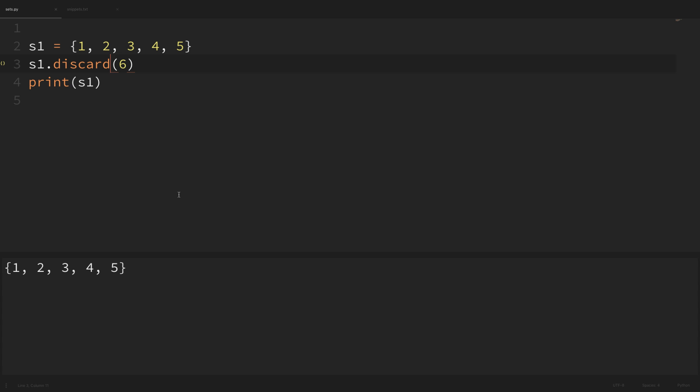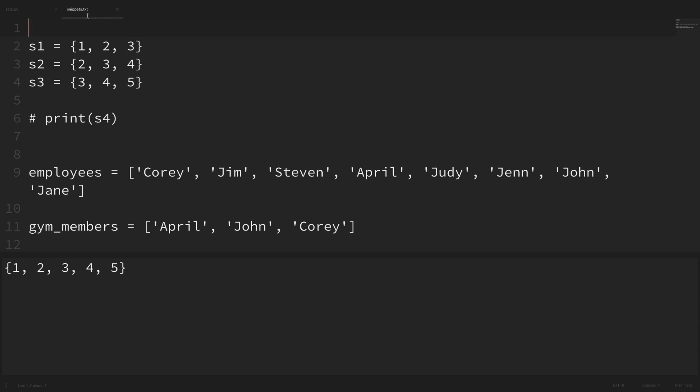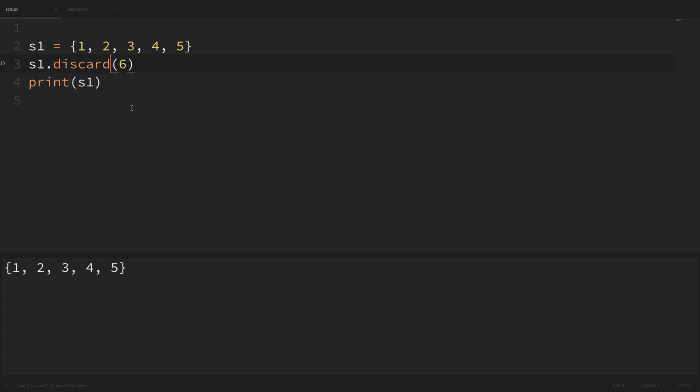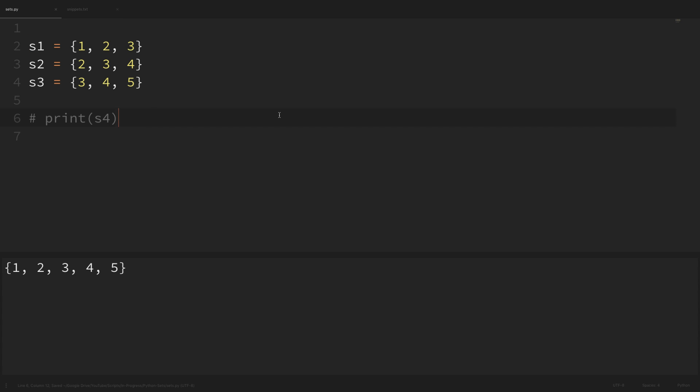Now let's look at some more useful things we can do with sets — operations like intersection, difference, and union. I'll grab some different sets from my snippets. We have three sets: one-two-three, two-three-four, and three-four-five. They have some overlapping values and some unique values.